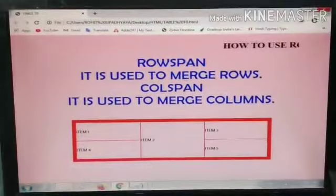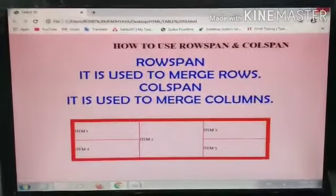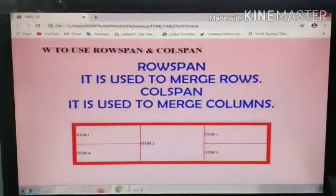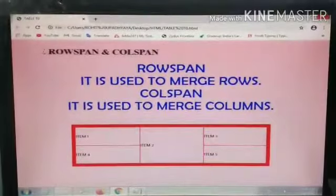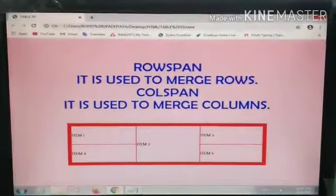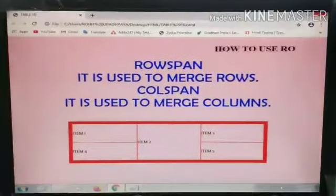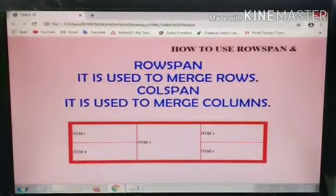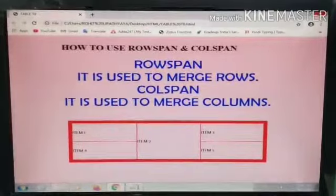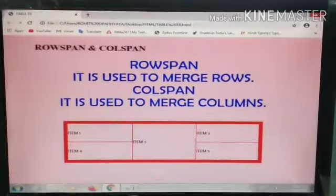Students, here you can see a webpage where you can see rotating text: How to use Row Span and Column Span. Row Span and Column Span are the attributes of the TD tag. In the TD tag, we have to use these two attributes — Row Span and Column Span. Whenever you want to merge rows, you can use Row Span. And whenever you want to merge columns, you can use Column Span.